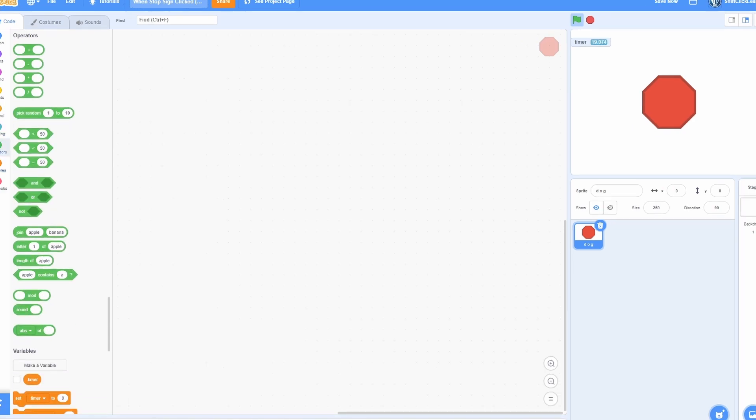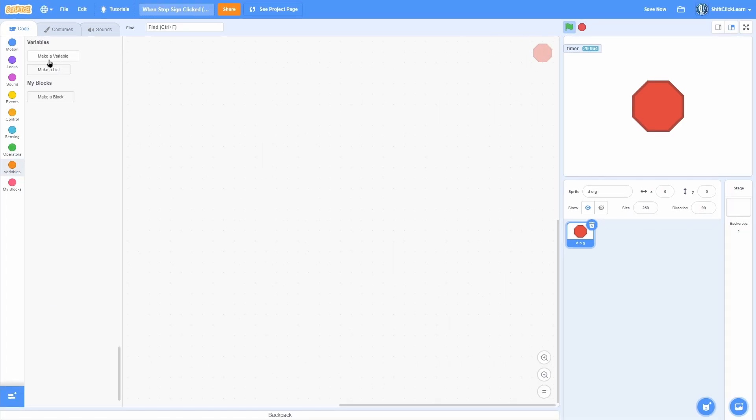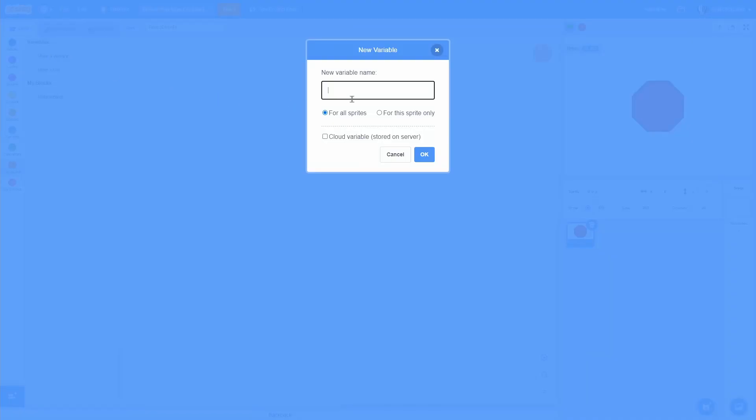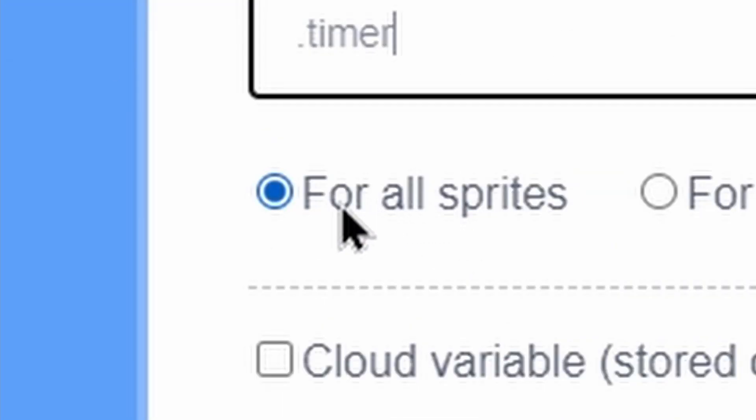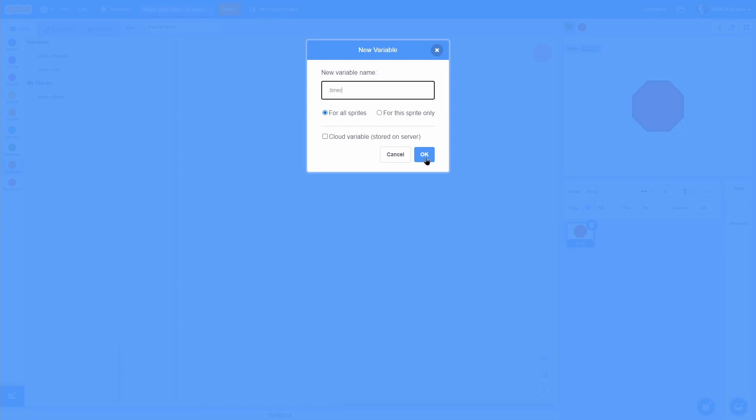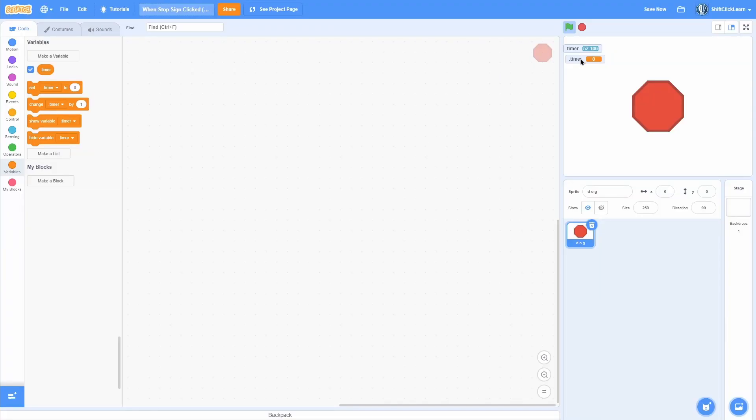Let's actually make it. The very first thing you're going to want to do is make a variable called 'timer'. This can be for all sprites. Now we have a nice timer variable.